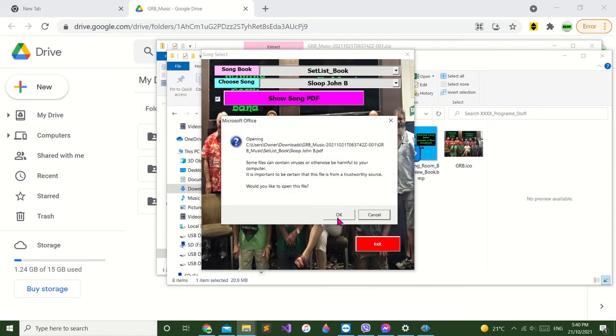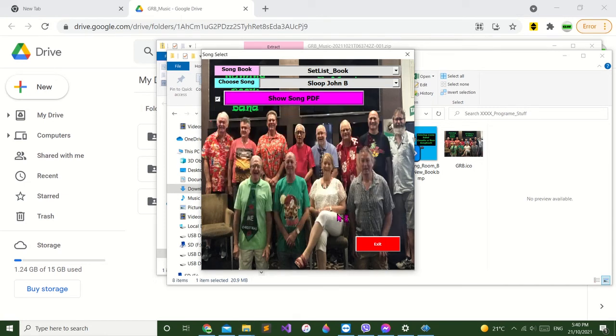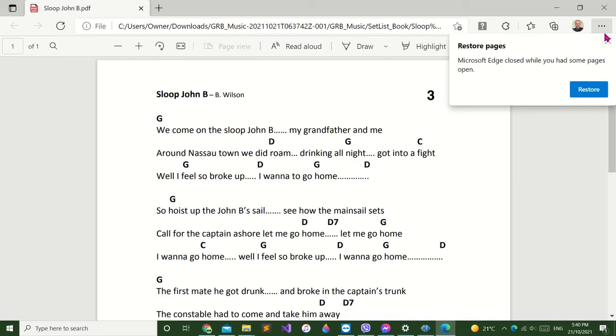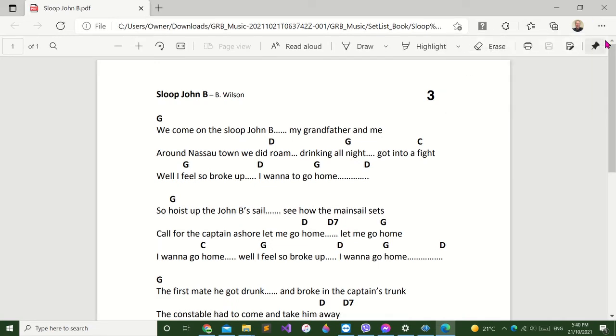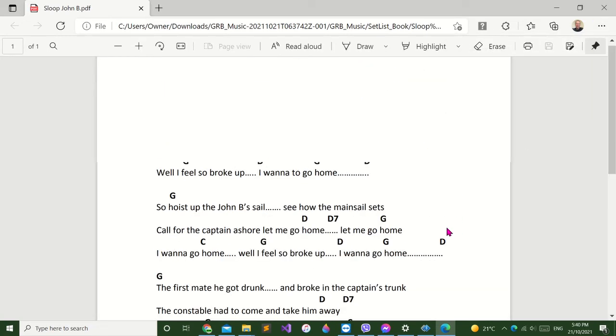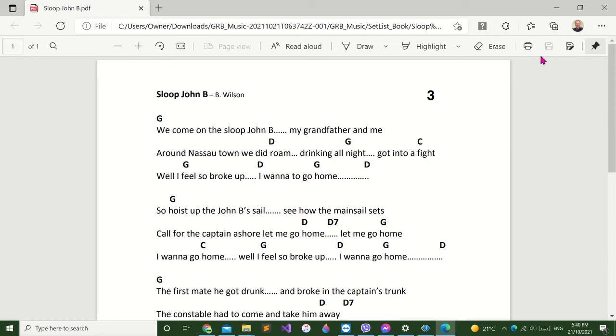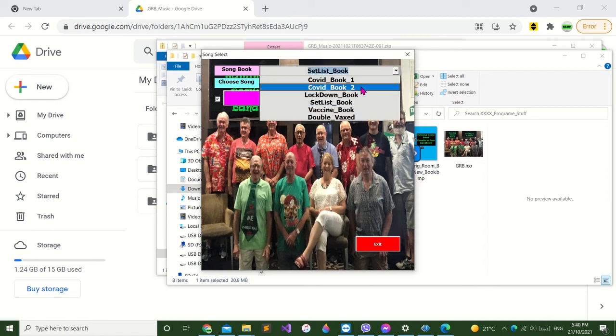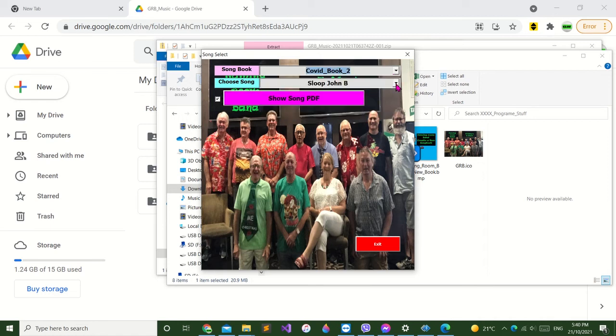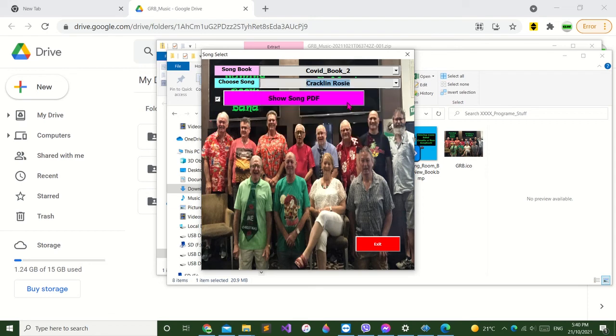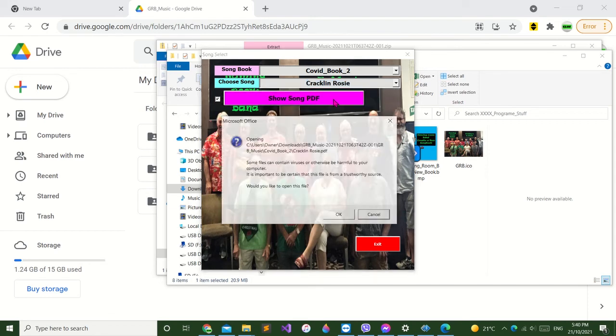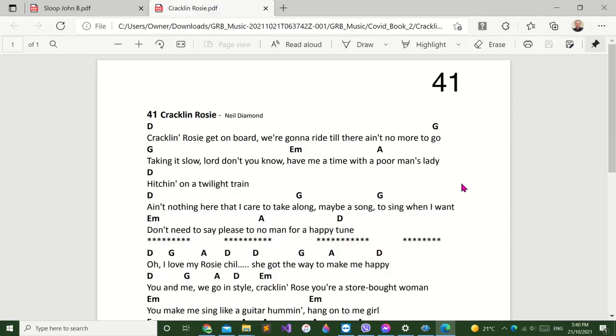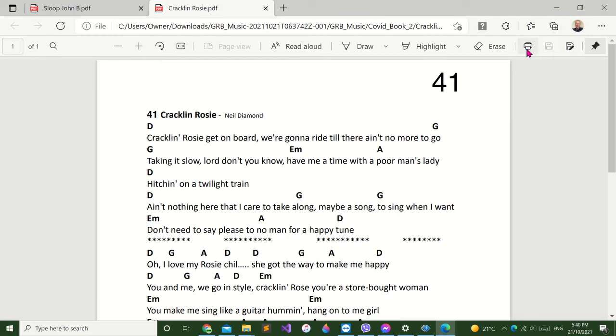It'll open up there. Some computers won't open up that warning sign, it'll just open up direct, but that's okay. Now if you want another one, there you go. You can scroll up and down. If you want another song, then don't shut it, just minimize and go back. You can select again from say the Covert 2 book. We'll go Cracklin' Rosie, here you go.